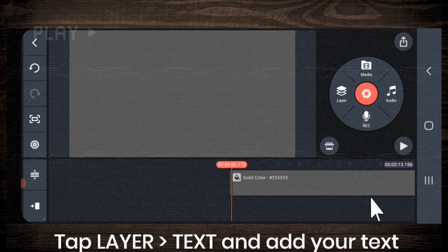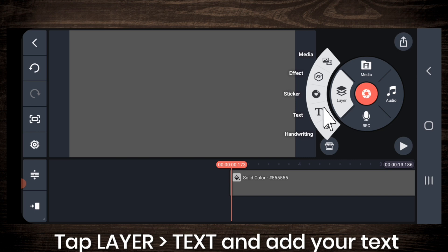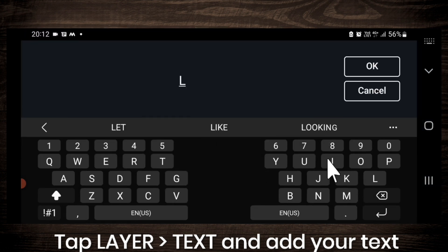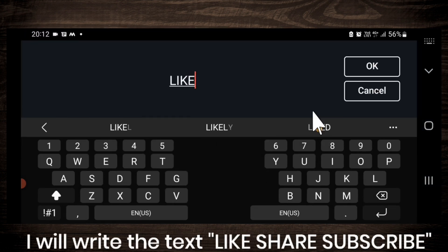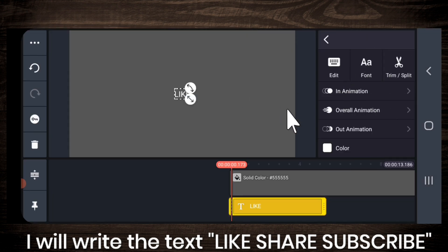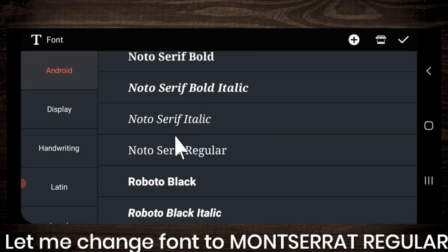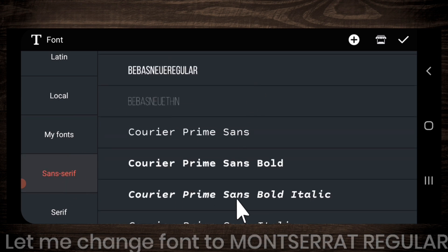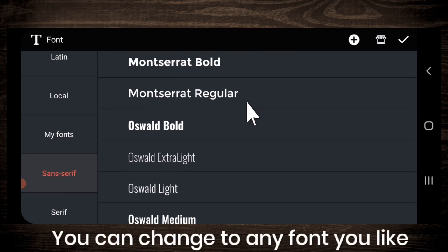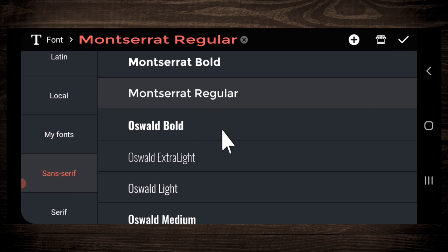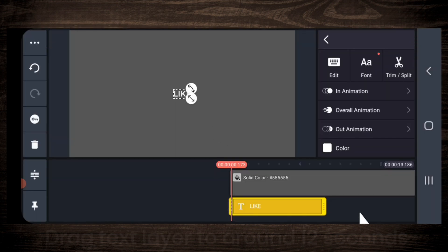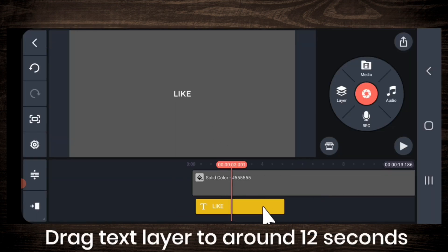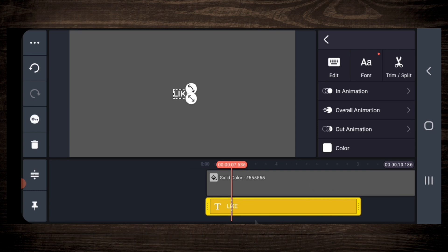Next, go to layer, take a text layer and add your text. Here I will write the text like, share and subscribe. Let me change the font to Montserrat regular. You can change to any font you like. Now drag the text layer to around 12 seconds.